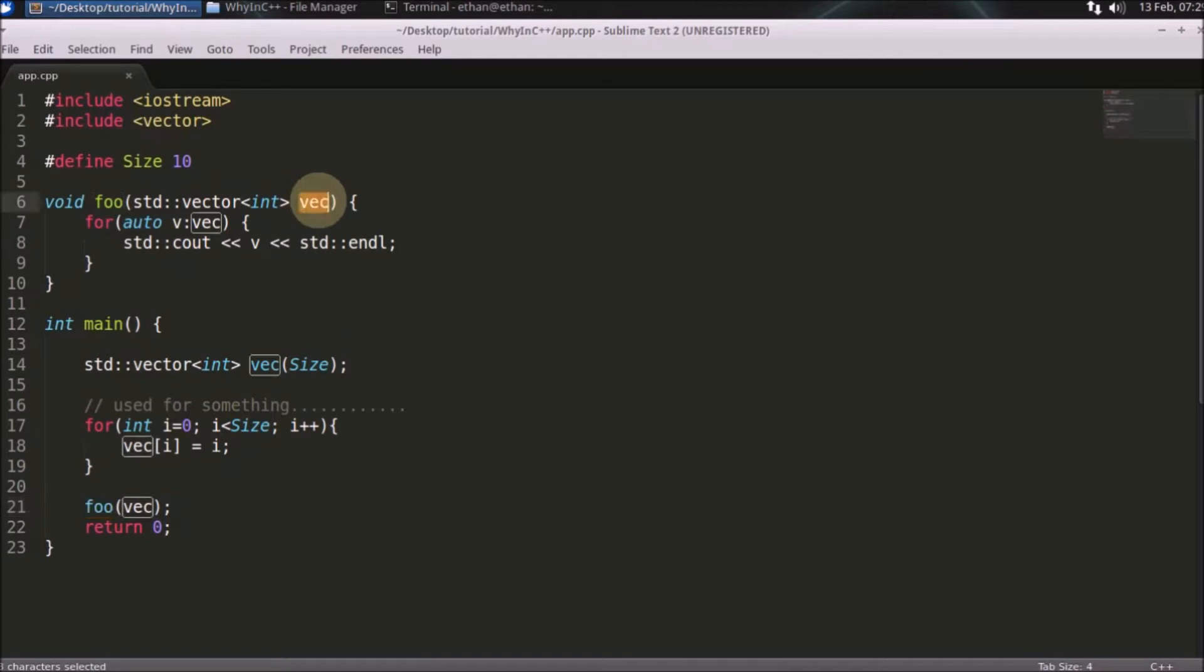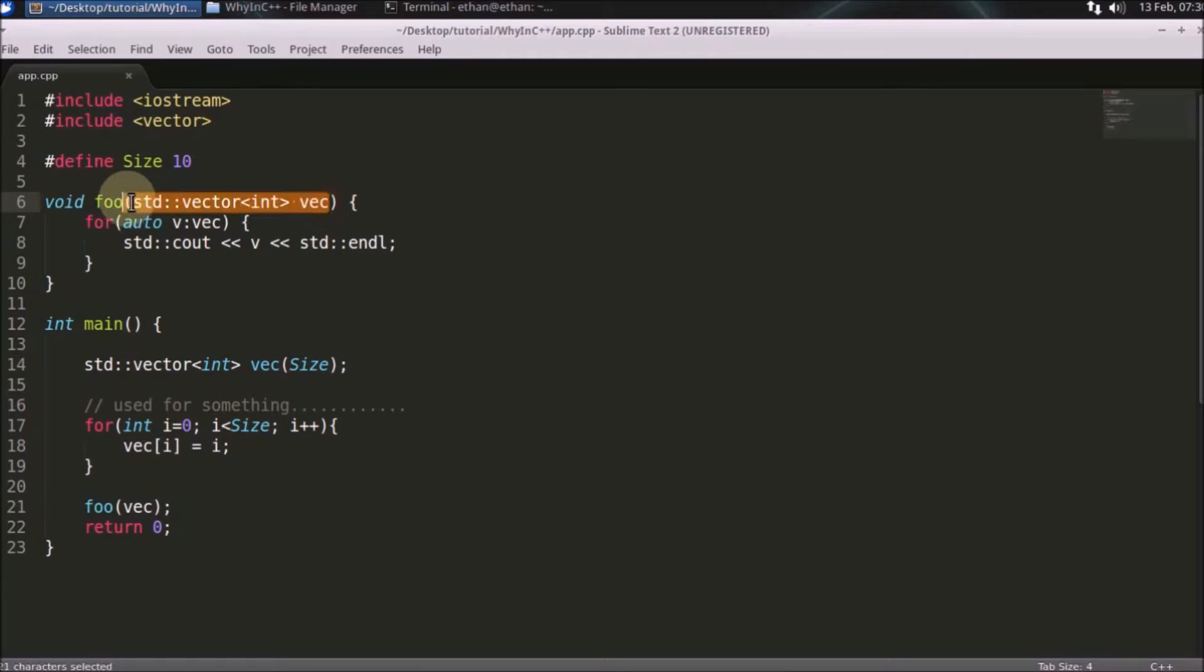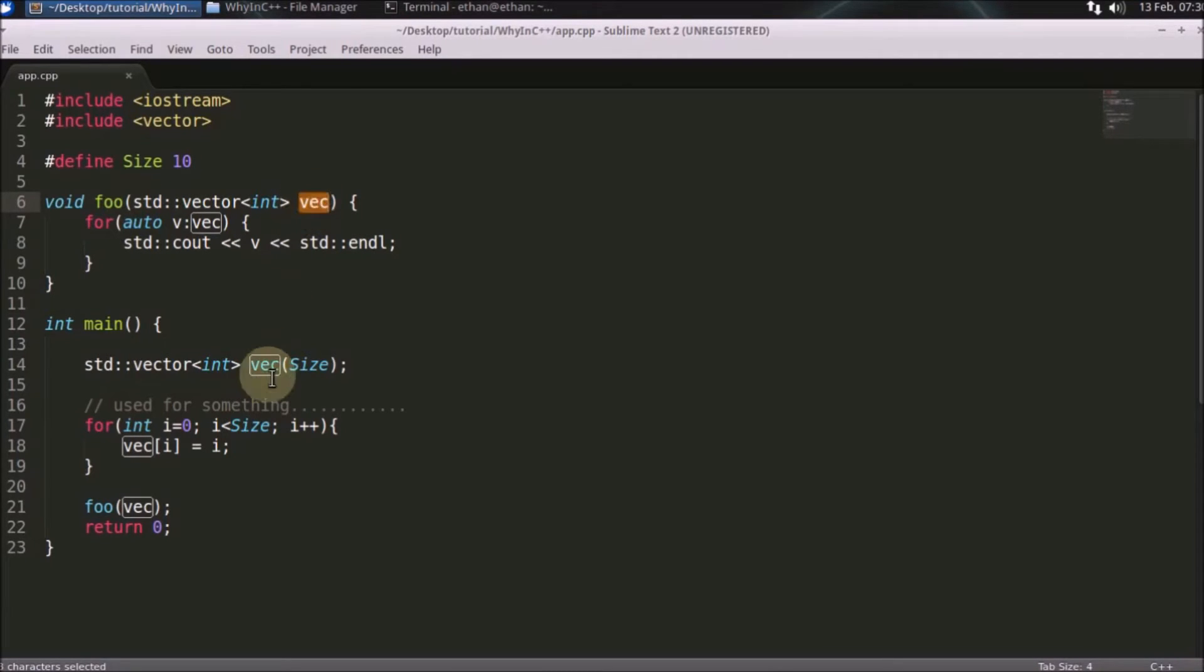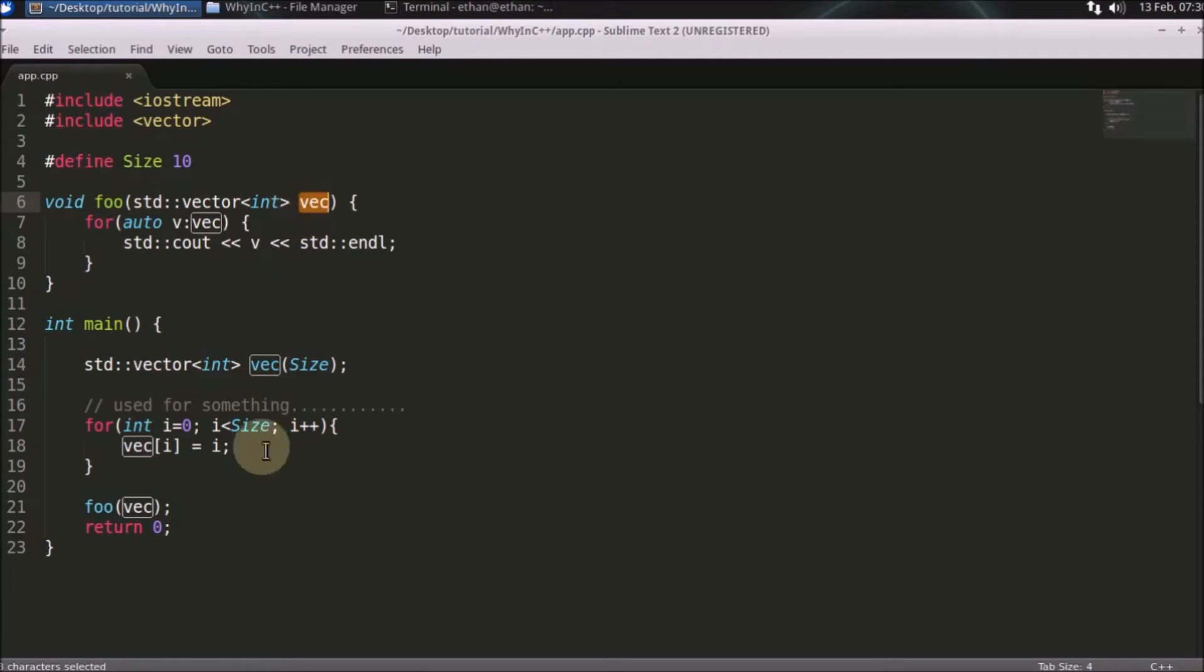This is called pass by value because you are taking the value. What's happening here is it's copying one by one element from this vector to this vector. It's not referring to the same vector even though the name is the same, and we don't want that copy.